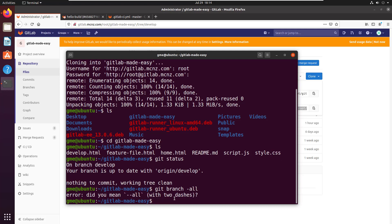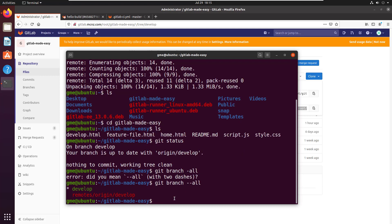Using git branch --all, you'll notice that we only have one remote listed there. We don't have any of the other remotes for release, hotfix, or master.